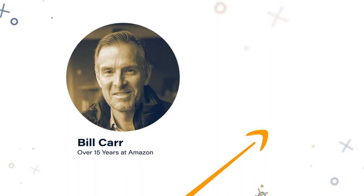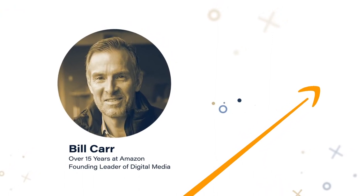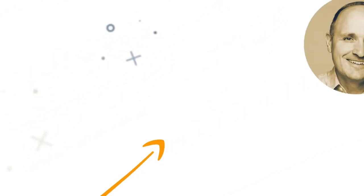I'm Bill Carr. I worked for 15 years at Amazon in a variety of roles and was a founding leader of the digital media team.